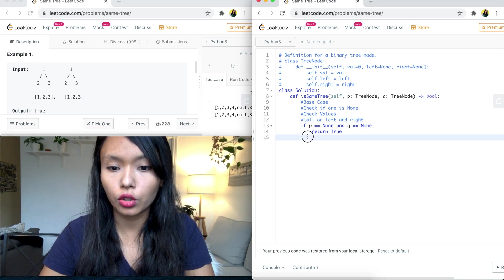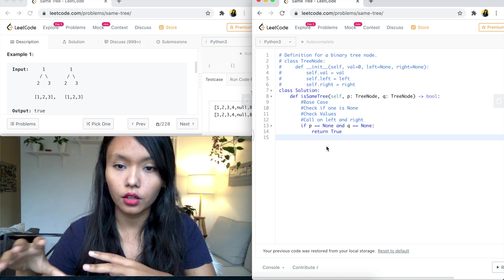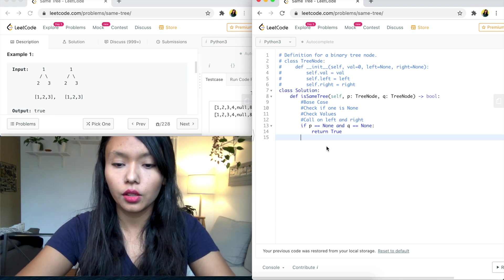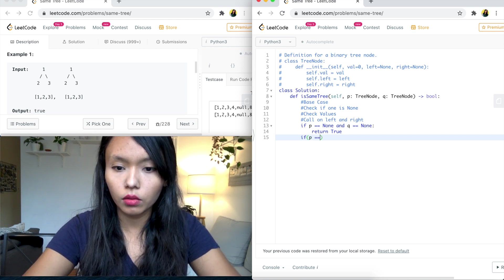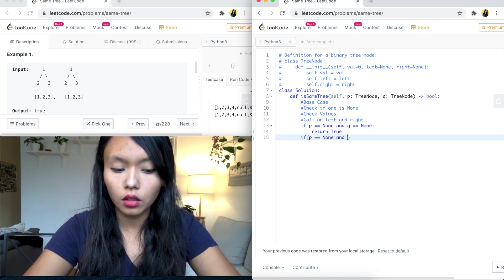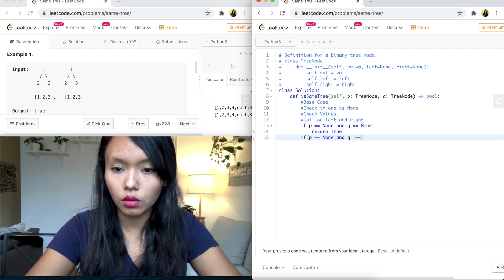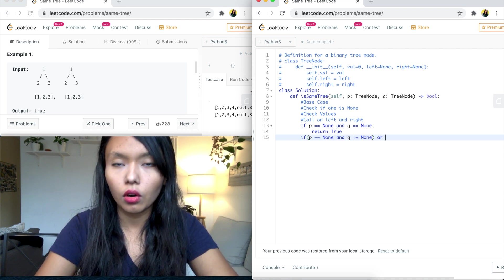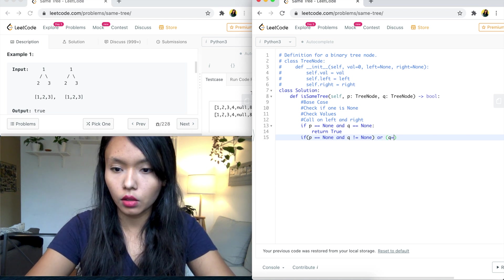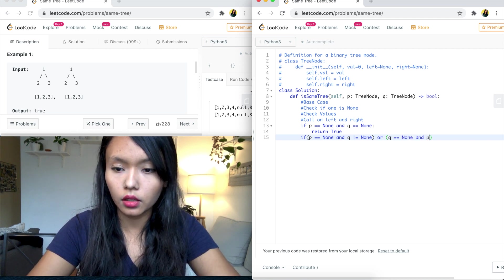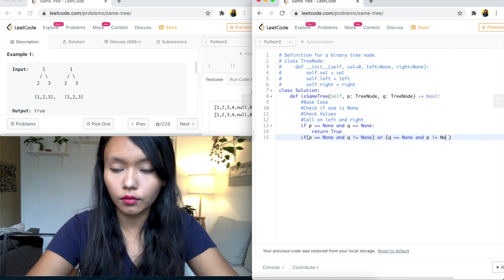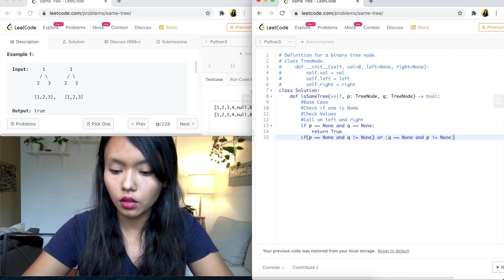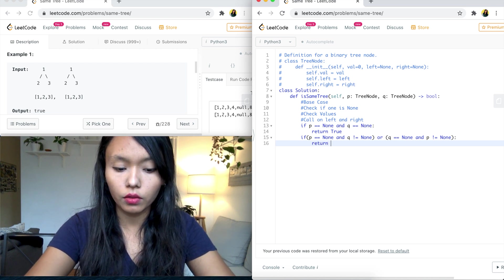And then what we're going to do is check if one side is none and the other side is not. So if there's a mismatch like that, then we need to return false. So I can say if P is equal to none and Q is not equal to none, or we could have the other case as well, where we have Q is equal to none and P is not equal to none. So if this is the case, then we need to return false. That means there is a mismatch. So we'll say return false.